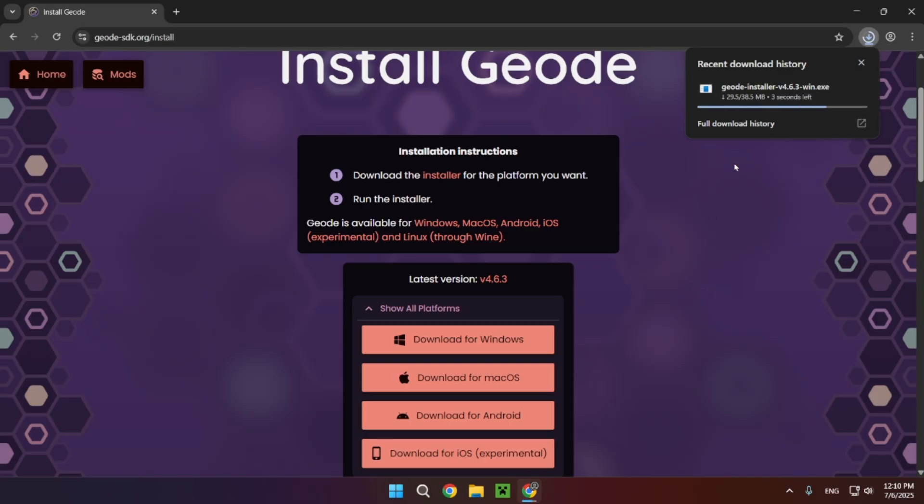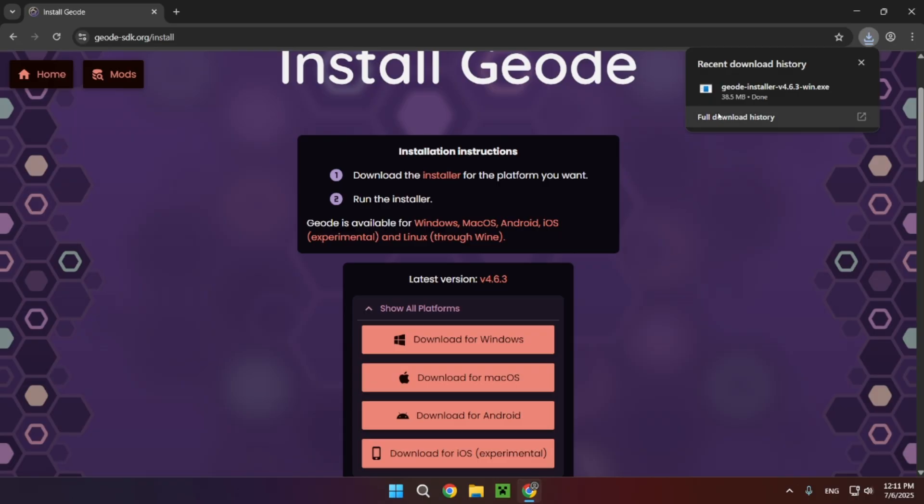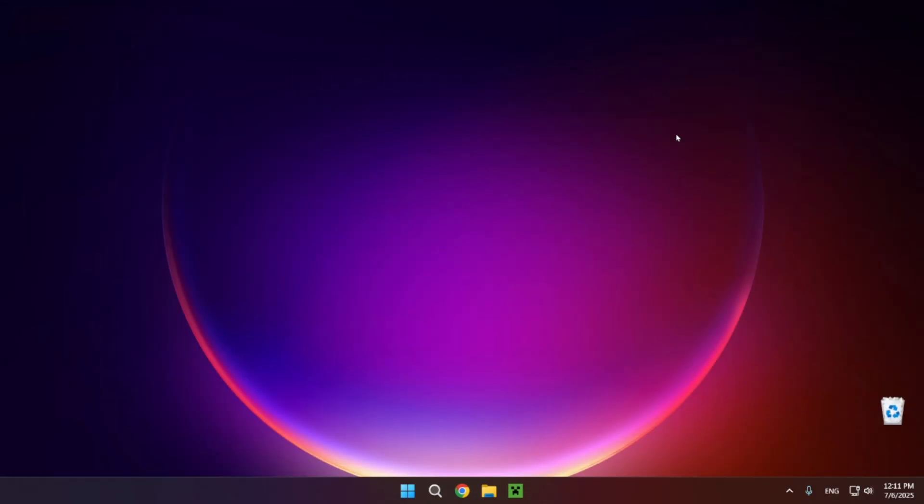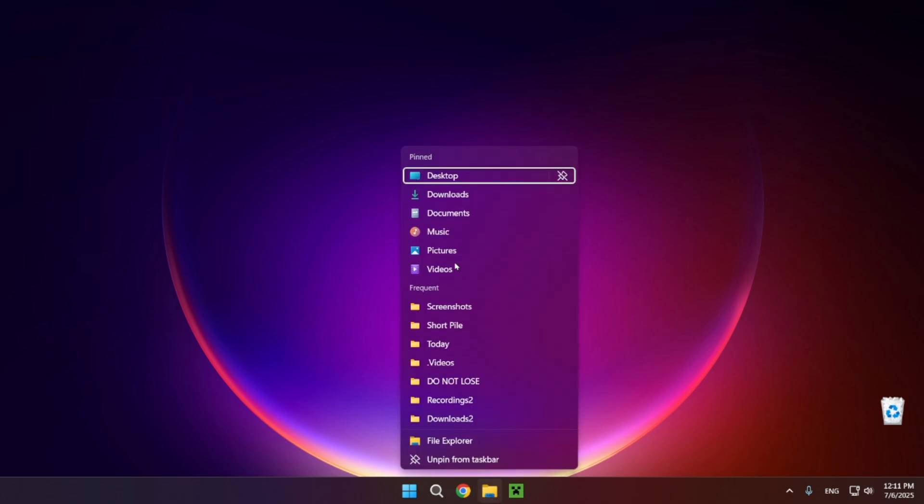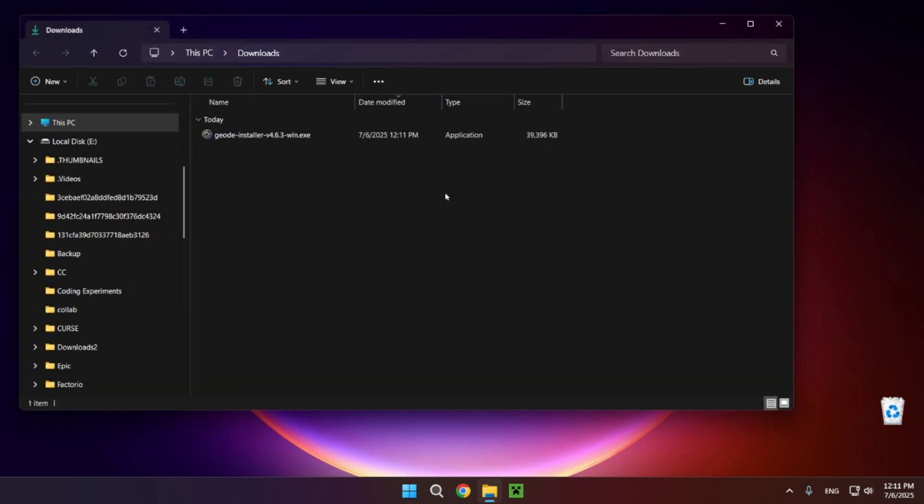It will take a little bit depending on your internet connection. There we go. As you can see it is now downloaded, so now we can close the browser, open up our file explorer, go to our downloads folder, and double click the Geode installer.